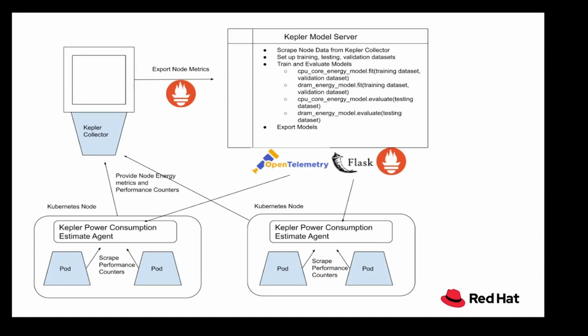The agent exports the node energy metrics and the performance counters to Kepler metrics collector. The Kepler metrics collector then aggregates this information and exports them as Prometheus metrics. The Kepler model server scrapes the metrics and converts the Prometheus metrics into sufficiently large TensorFlow datasets. This dataset is used to train and retrain DRAM and core CPU energy consumption models. Certain metrics like root mean square error and R squared value are used to check if the models are acceptable for Kepler to use.